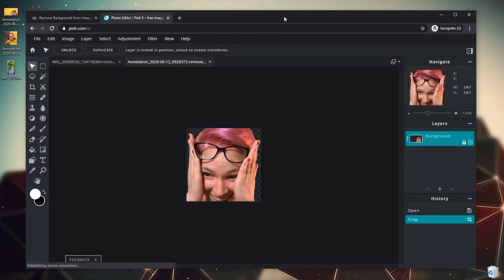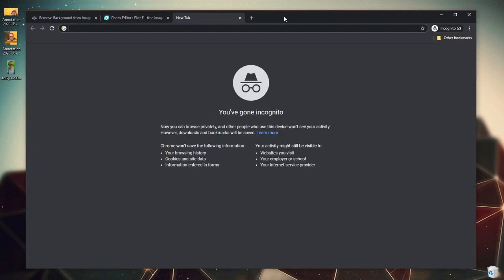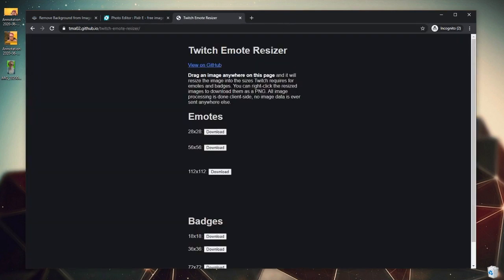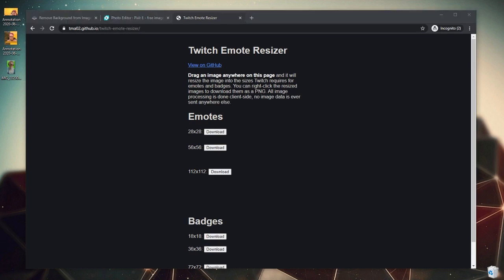We're going to open another new tab and paste in this link, which I will place in the description below for you. But basically it's called Twitch Emote Resizer and it is on GitHub. And as you can see, we are able to drag an image anywhere on the screen and it will automatically resize it into every size we need for both emotes and badges, which is pretty sweet. So thanks TMA02.